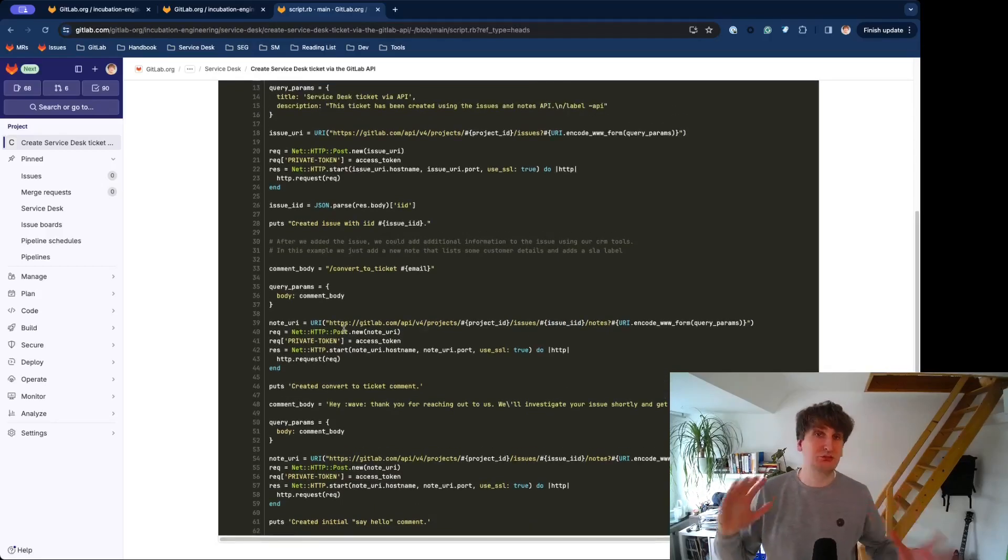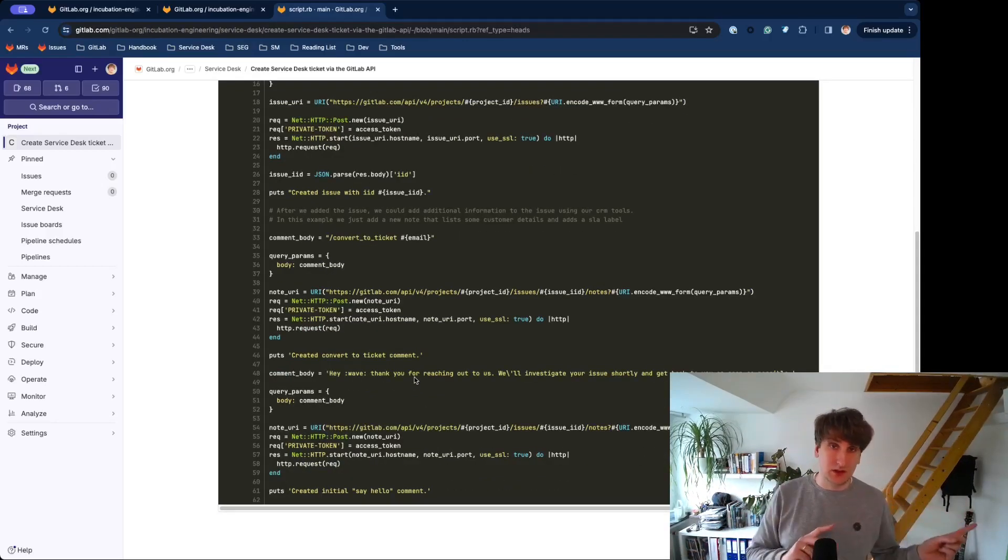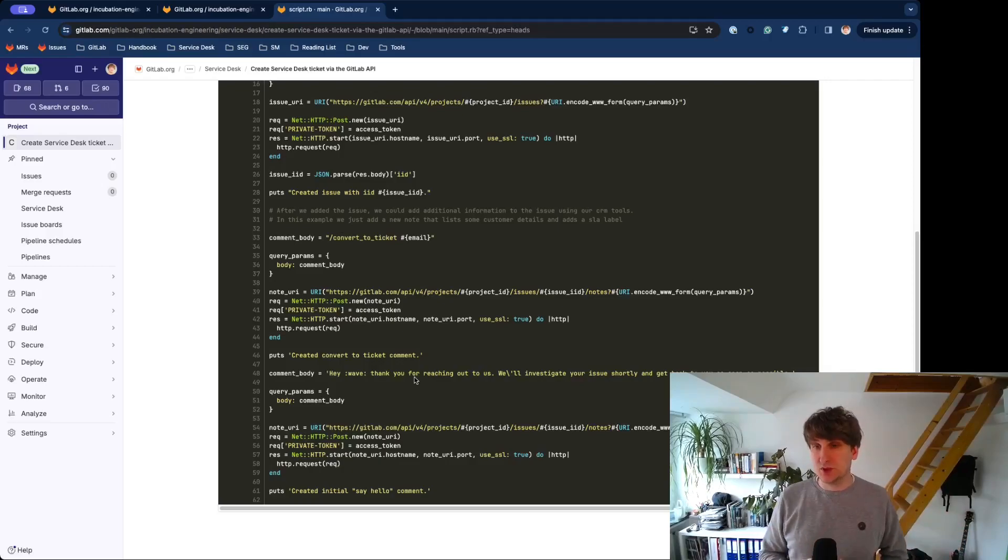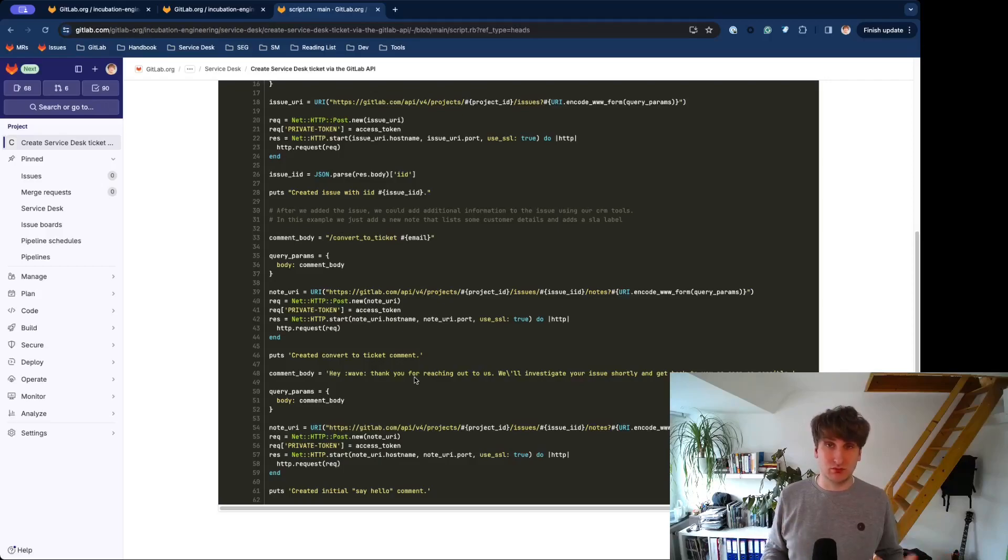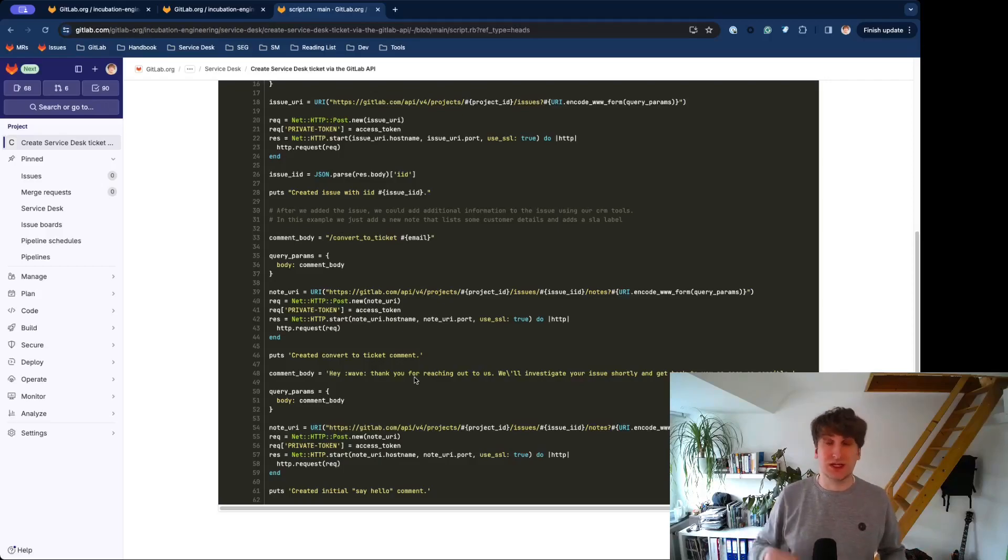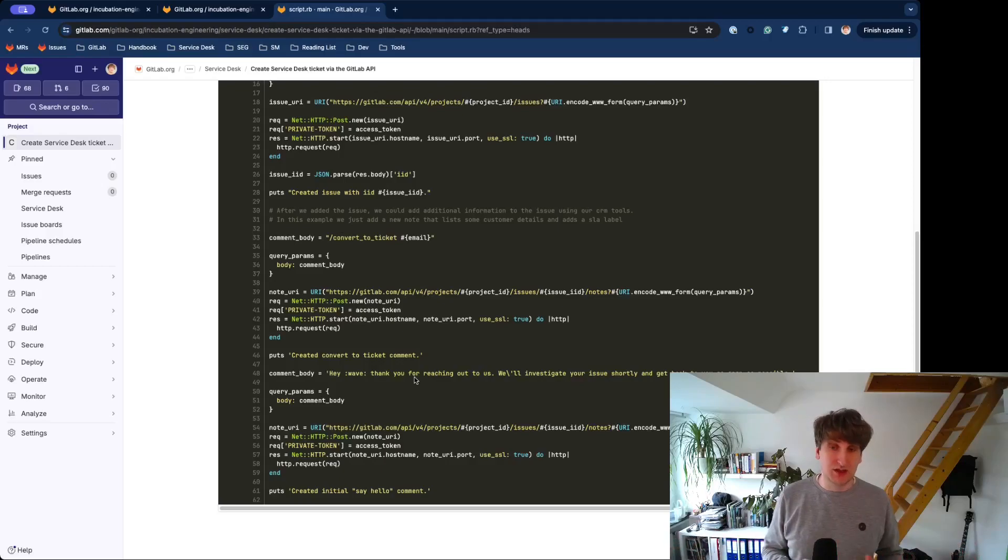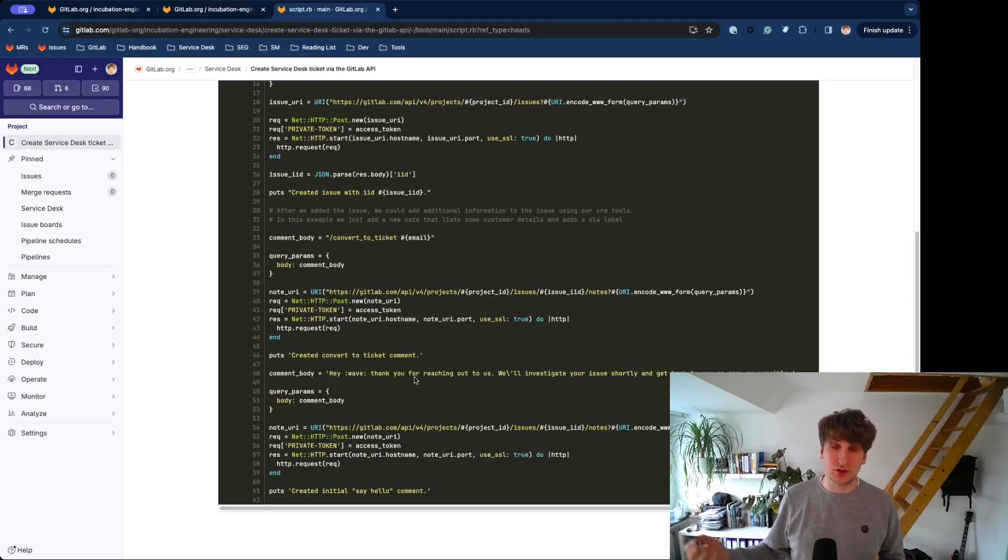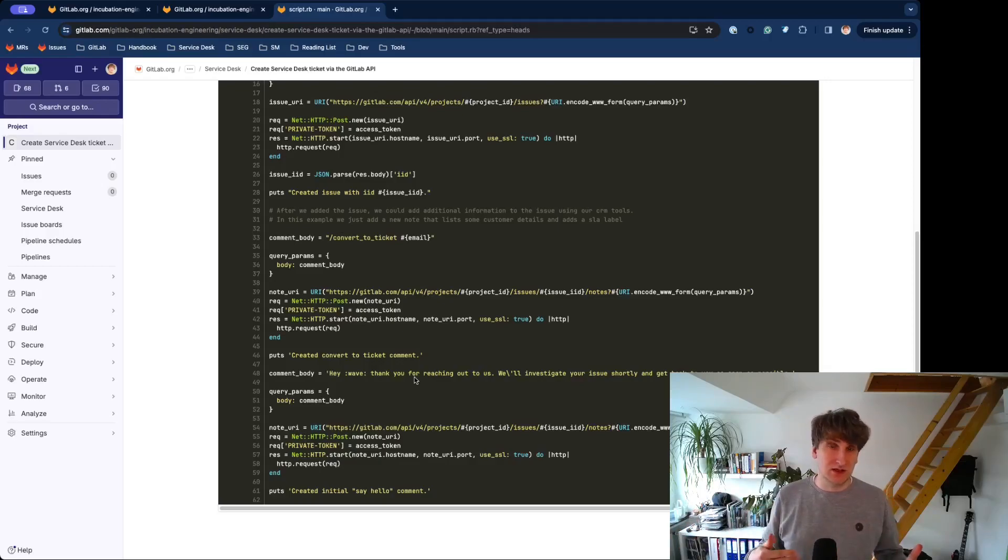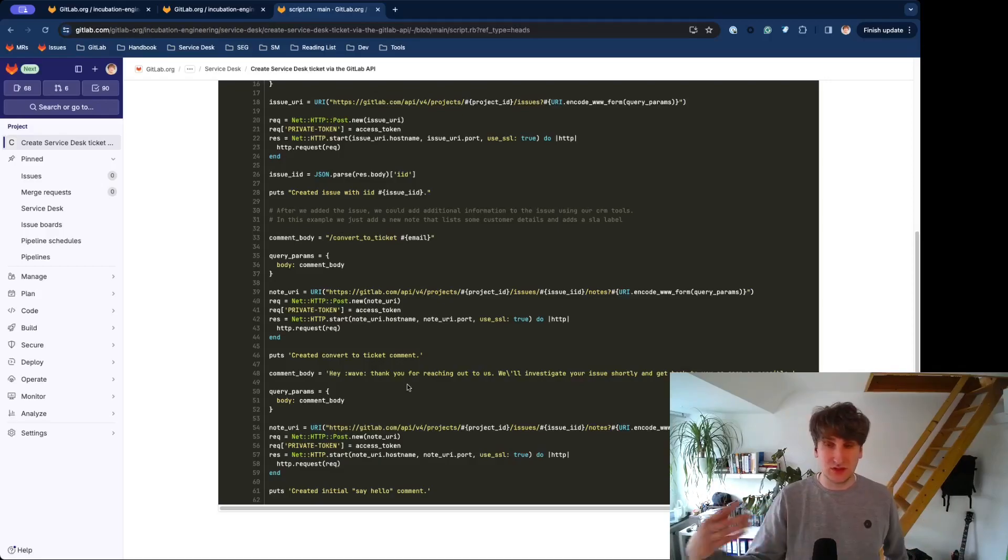So, that's basically it. Please keep in mind, like we saw in the UI demonstration, using that quick action, we don't send any thank you Service Desk email because you can use this quick action at any place in the lifecycle of an issue. I would personally recommend that you directly add another comment or another note to the issue that basically tells the person, hey, we actually created your ticket. So, let's see this in action.